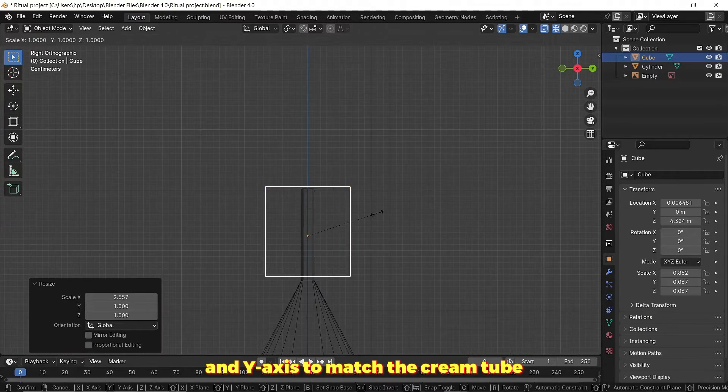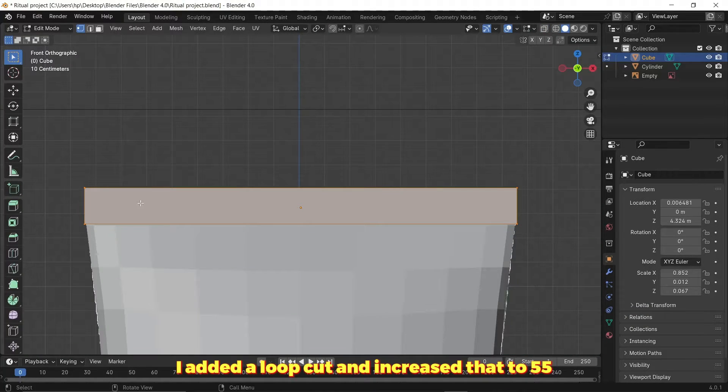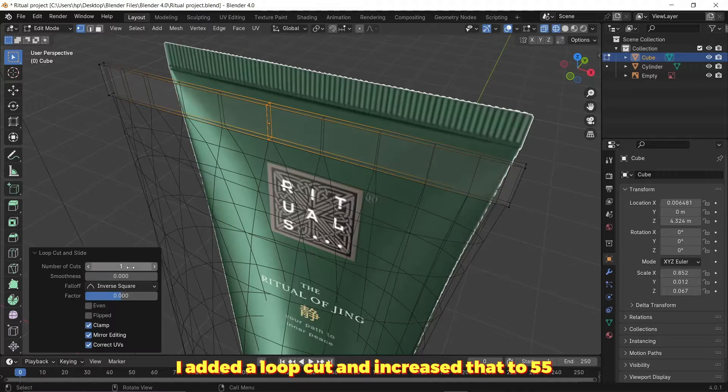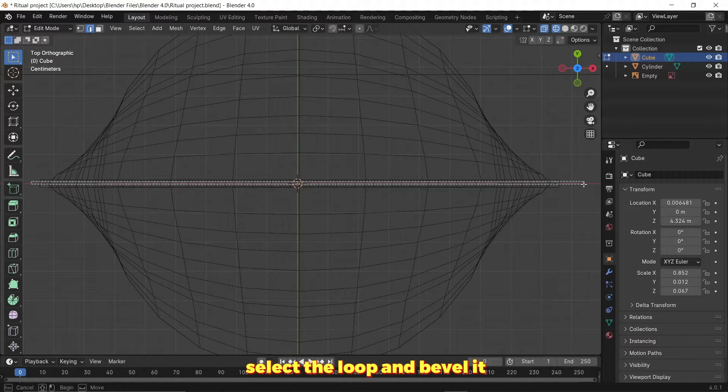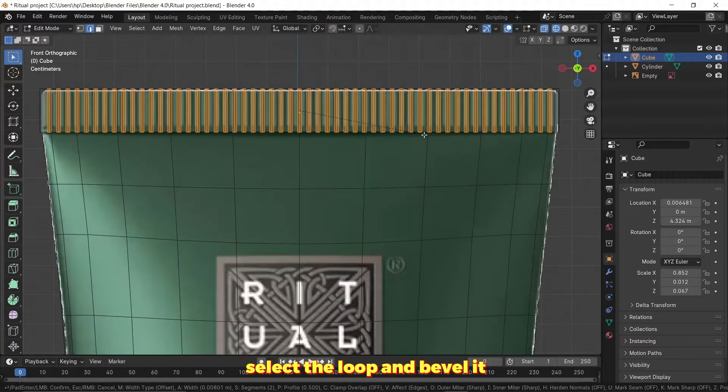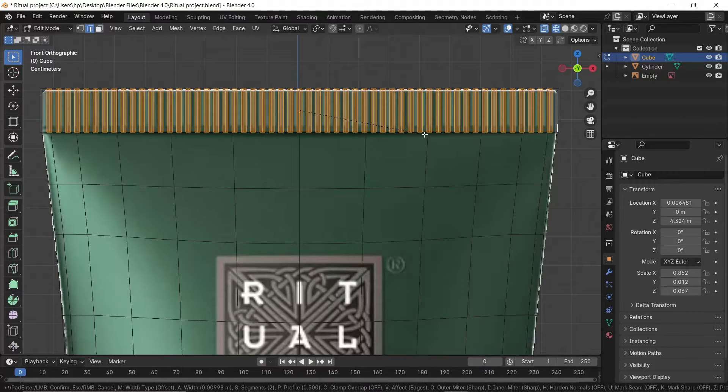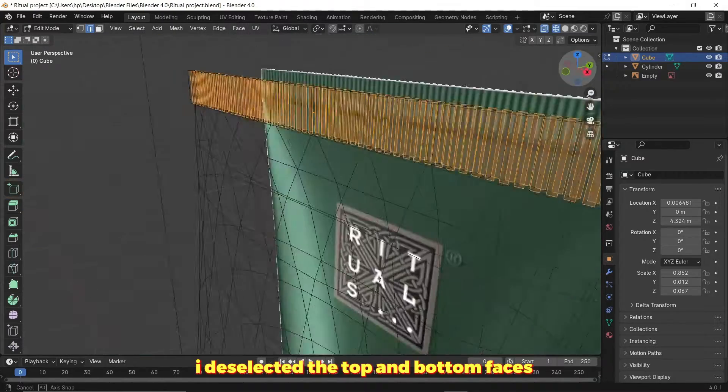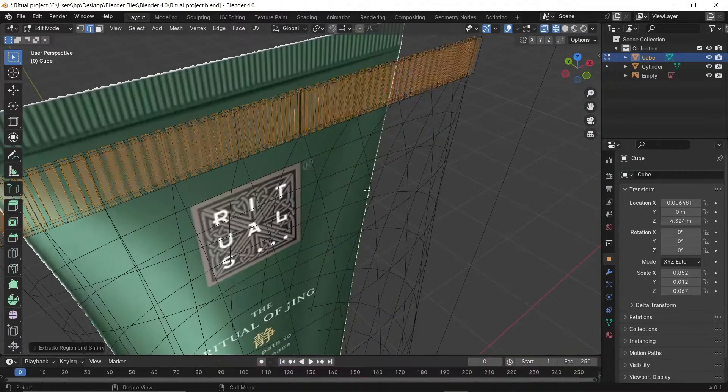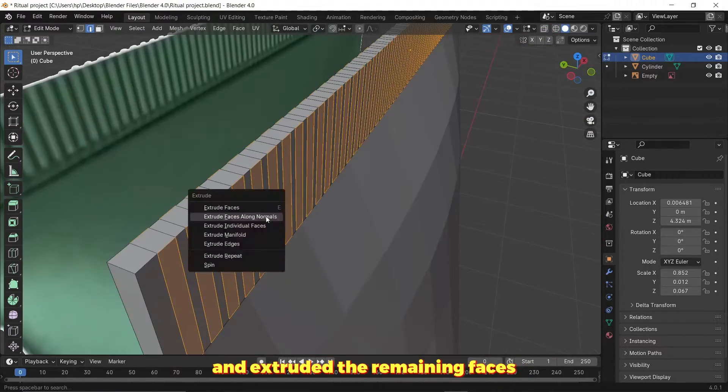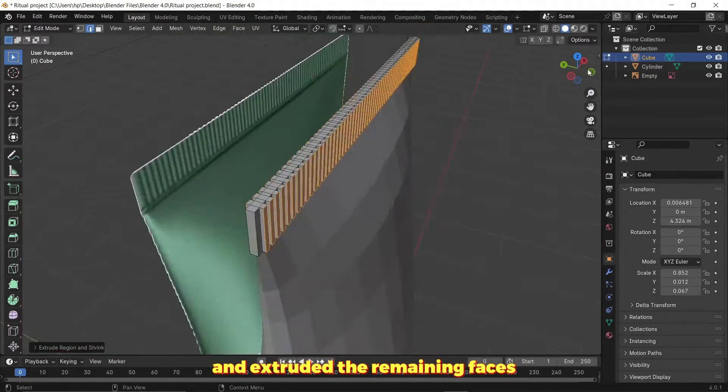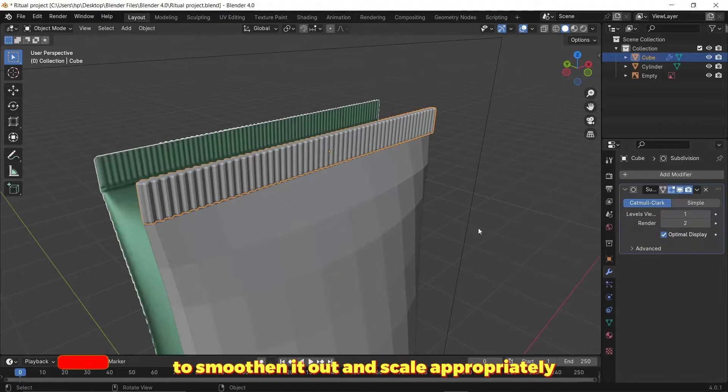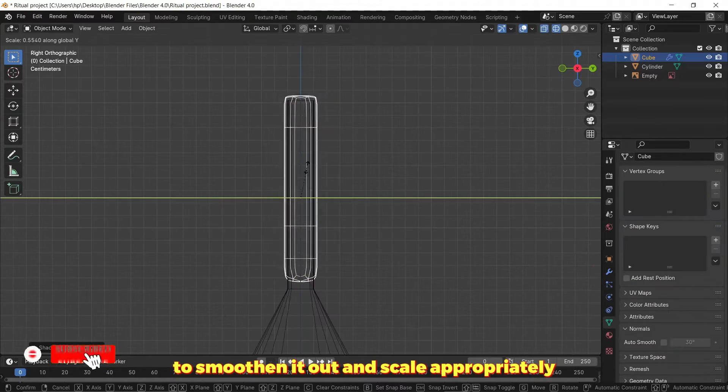Here I added the cube and scaled it on the X and Y axis to match the cream tube, added a loop cut and increased that to 55, selected the loop and beveled it. I deselected the top and bottom faces and extruded the remaining faces. I added the subdivision modifier to smooth it out and scaled appropriately.